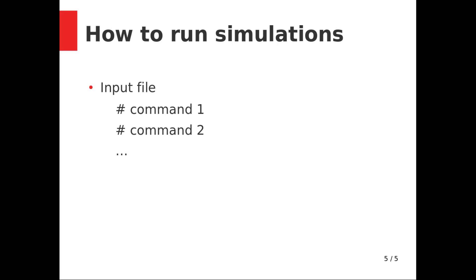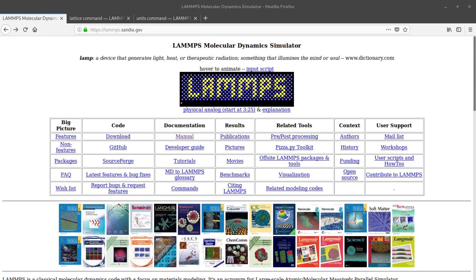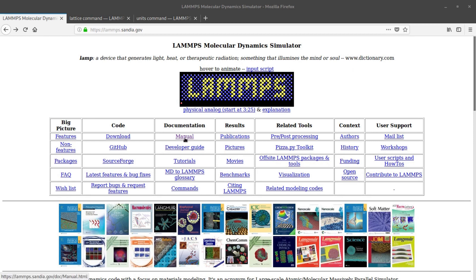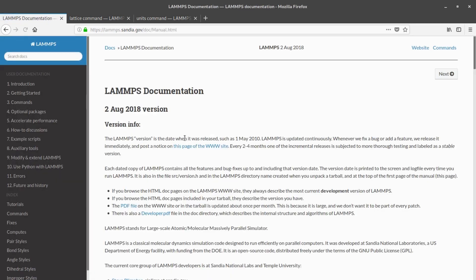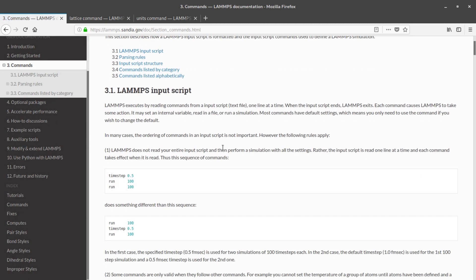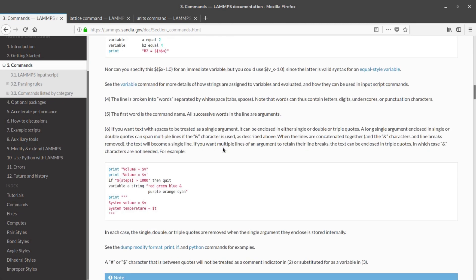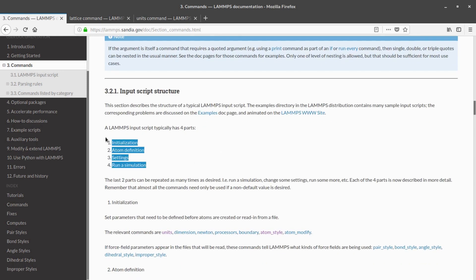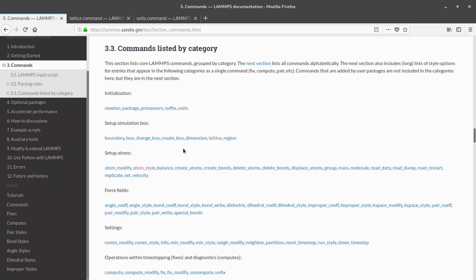Before running our first simulation, let's look at the LAMMPS documentation. On the LAMMPS homepage, go to 'Documentation' and then 'Manual' — it's a very useful resource. Today we'll be looking at the commands section, specifically the different sections of the input script and the commands you can use in each section.